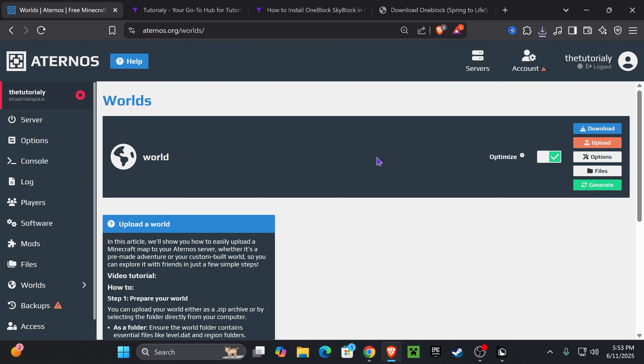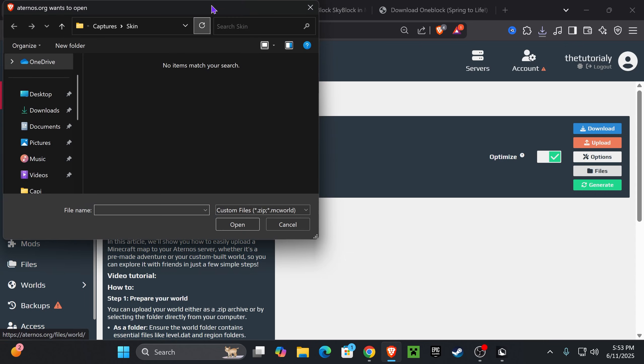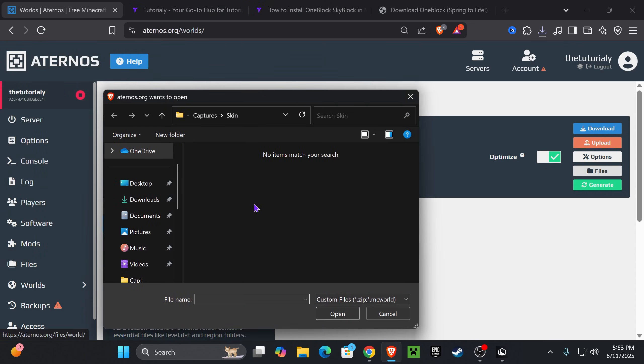If you want to save your world, make sure you download it before uploading the new one, because uploading the OneBlock SkyBlock will replace whatever world you already had. Once you're ready, press Upload and then select Zip Archive. Don't select Folder, just select Zip. That will give you the option to search for your world.